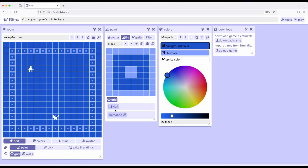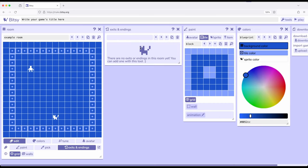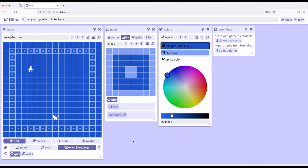So far we focused on moving the avatar around and putting different types of tiles down. We have blocks, we've made multiple tiles that are walls and some aren't, and we saw how we can do exits and endings. We saw in a previous video how we can create a new room and then down here in the room tool go to paint pick and over to exits and endings, which allows us to place an exit in one room and then move to another room.